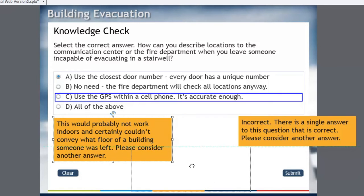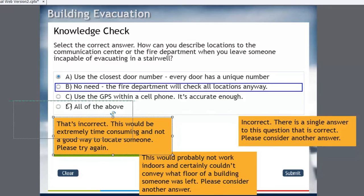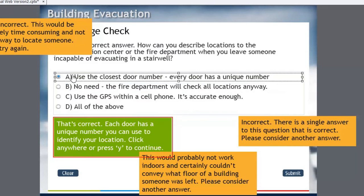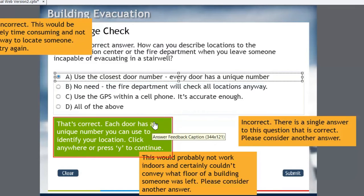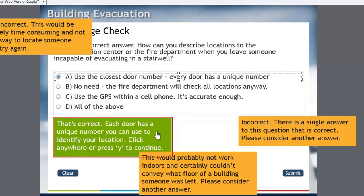But what you can see that I've done here is that there are captions for each answer. So if I select use the closest door number every door has a unique number, you can see I've changed the color of the caption to be green to indicate to users that this is a correct answer and they'll be able to go forward. And I say that's correct, each door has a unique number you can use to identify your location. Click anywhere to continue.